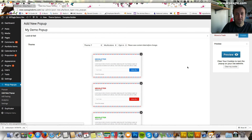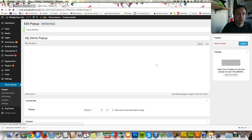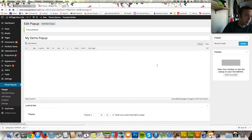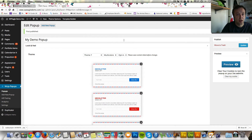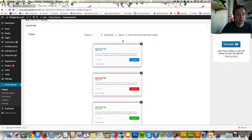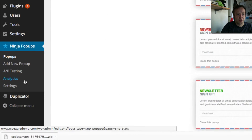Let's publish that. You can obviously have more than one popup — you can have an exit popup, a welcome popup, maybe a popup for certain pages. It's got that kind of flexibility, this plugin.